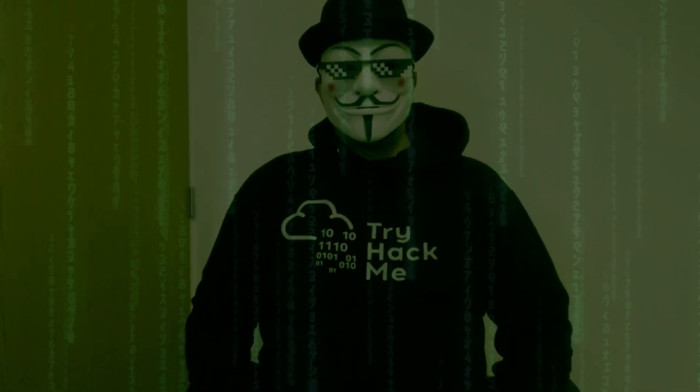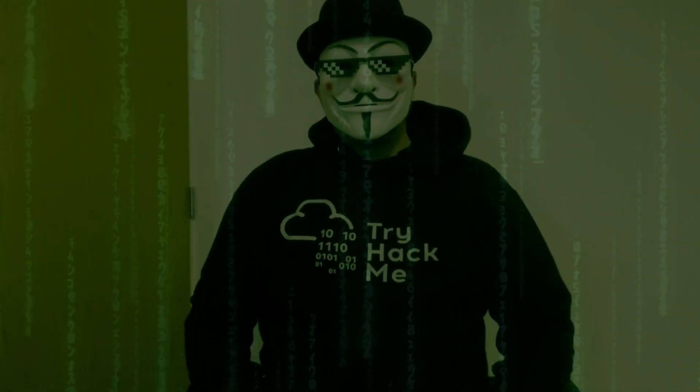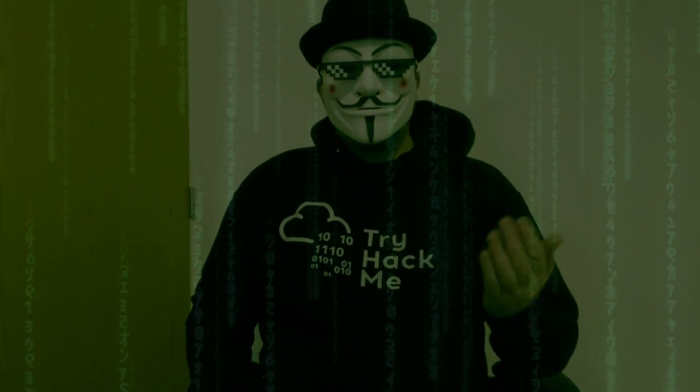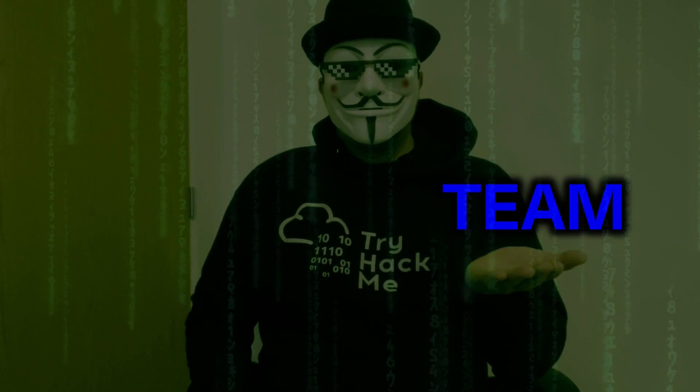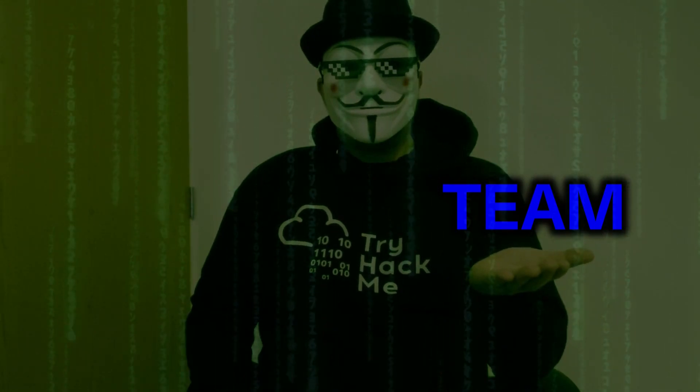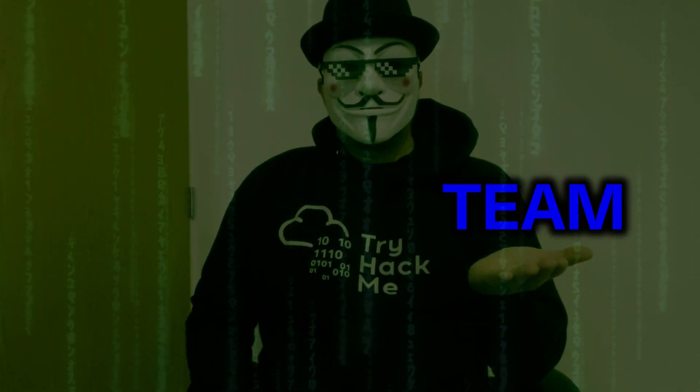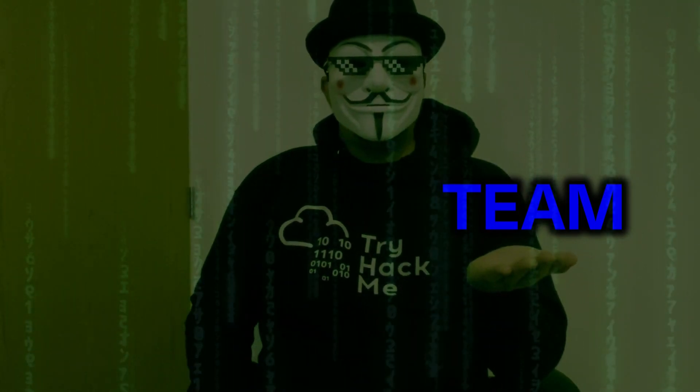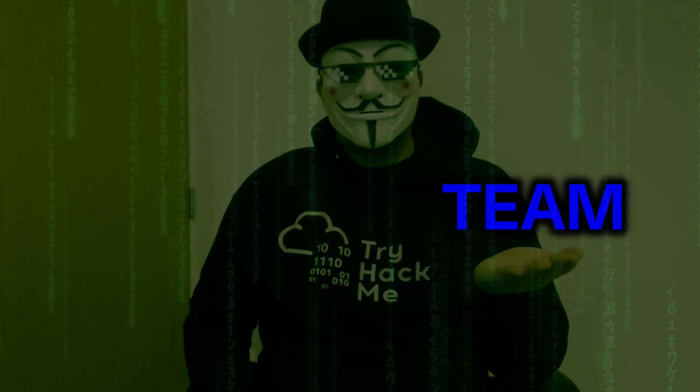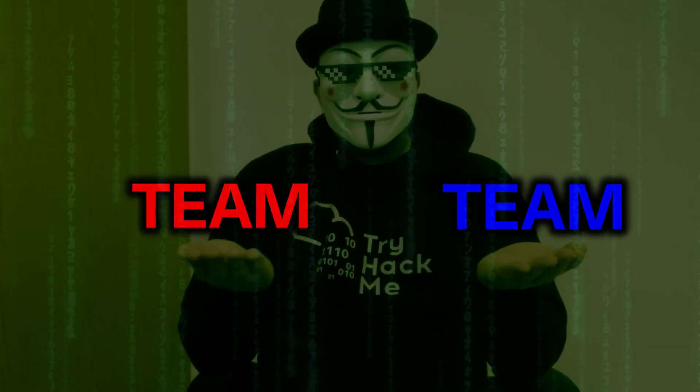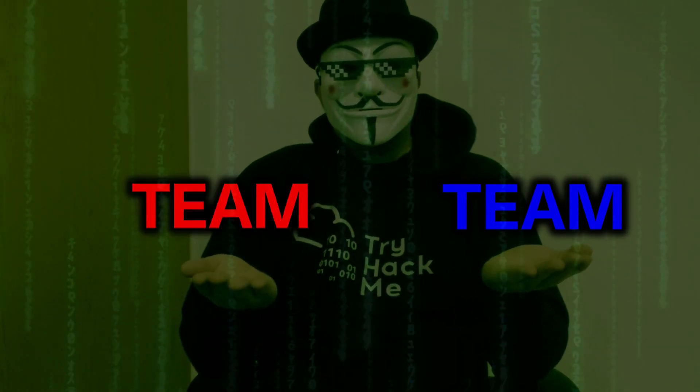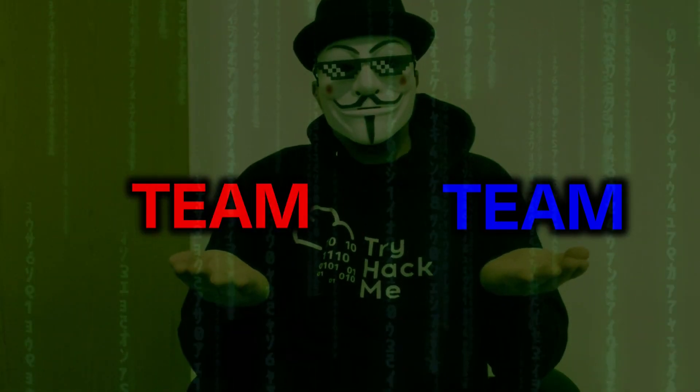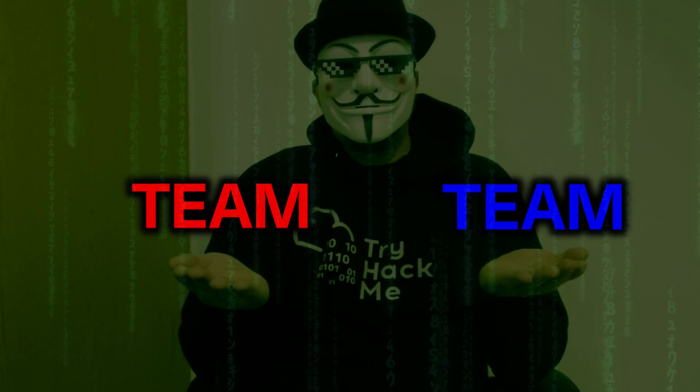This is your last chance. After this, there is no turning back. You take the blue pill, you go back to your SOC and monitor your alerts, and you believe whatever you want to believe. You take the red pill, you stay in Wonderland, and I show you how deep the rabbit hole goes.